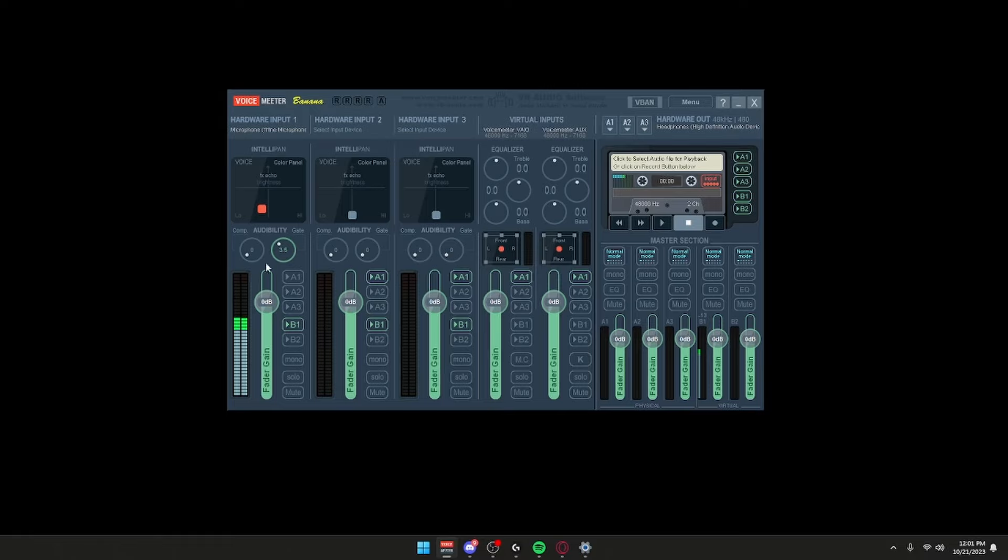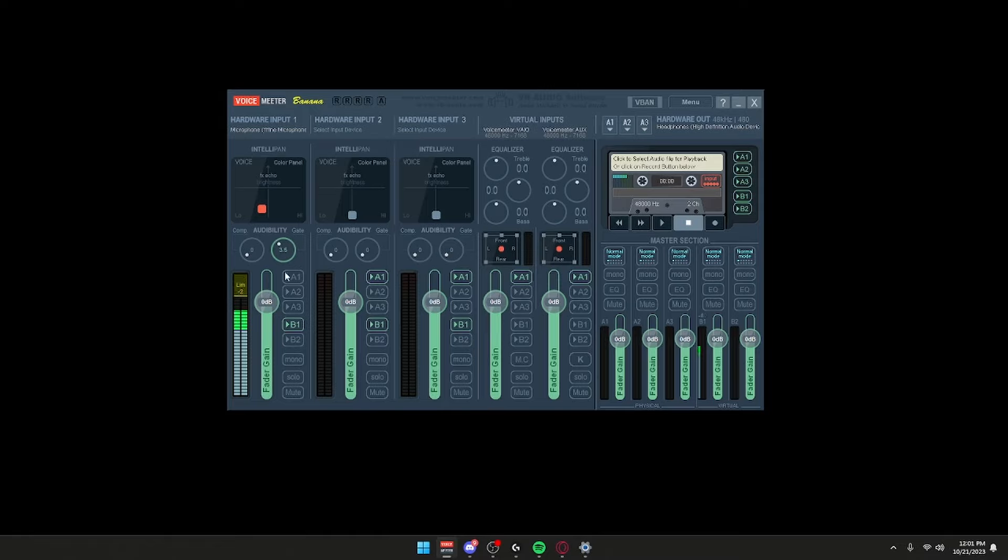Then here, this is a limiter. I don't want—whenever I'm screaming at the game—I don't get too loud because I have a limit, so it doesn't touch the red bar. Just click and drag, put it in the negative two. Now A1 right here, this is where you can listen to how you sound. That should be it, that's literally it.